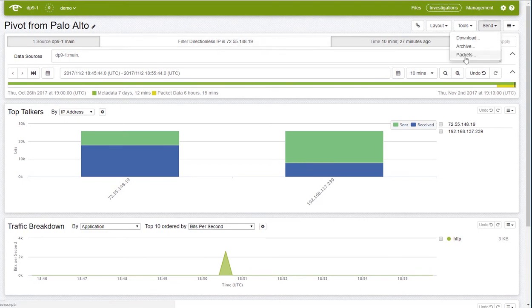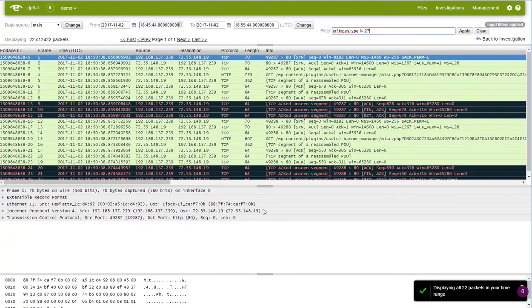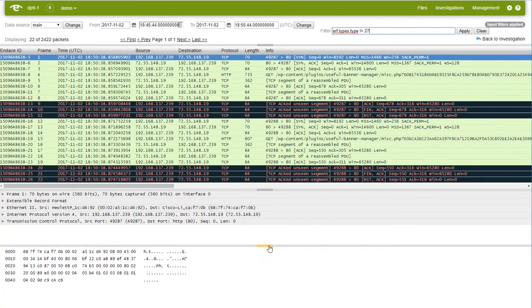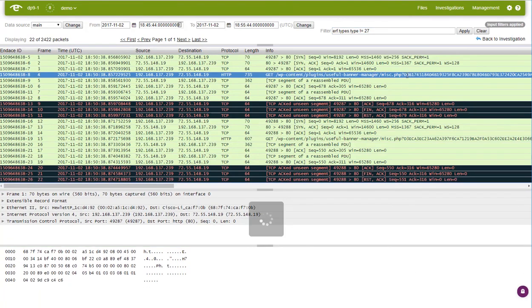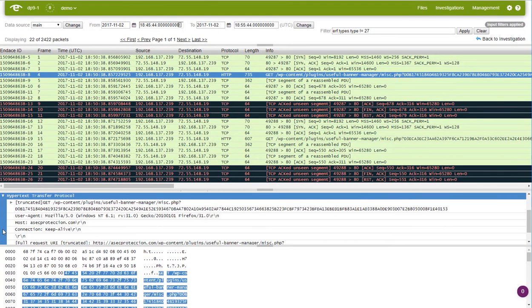From here we can take a look at the packet data. Notice the unusually large GET request with a long hex string. This looks suspiciously like keyboard data to me. Time to take some action and isolate this machine before it causes some damage.